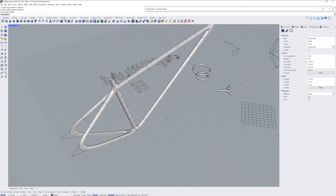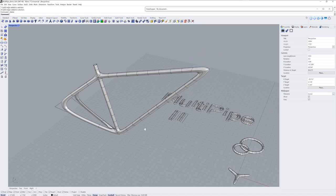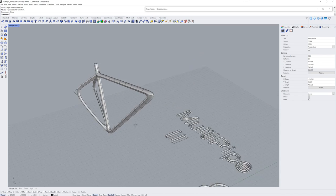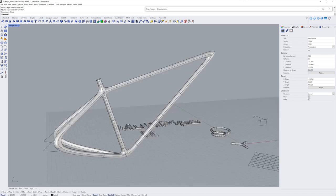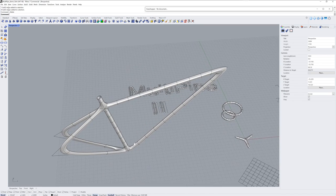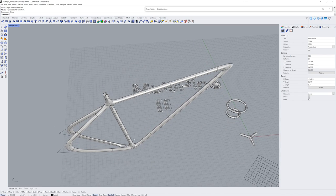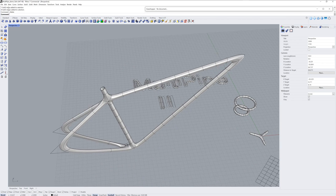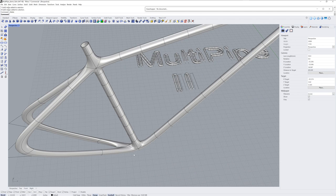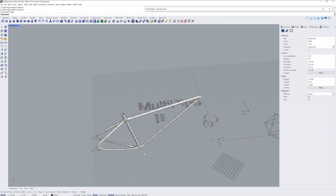So using Multipipe as a starting point, I find, can be really powerful for surfaces that are going to have organic intersections. If you use NURBS modeling, this would be accomplished using multiple radius fillets and also network surfaces in a lot of cases.